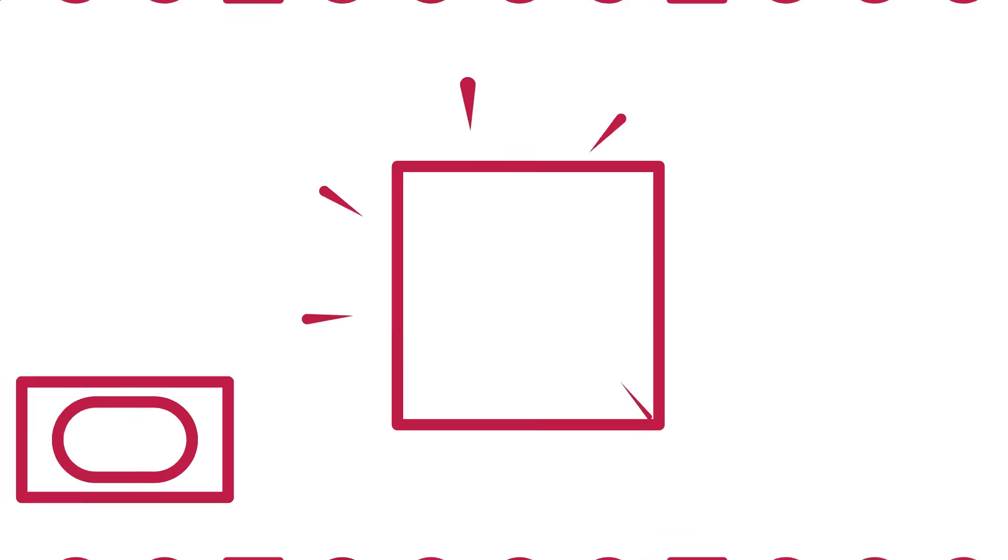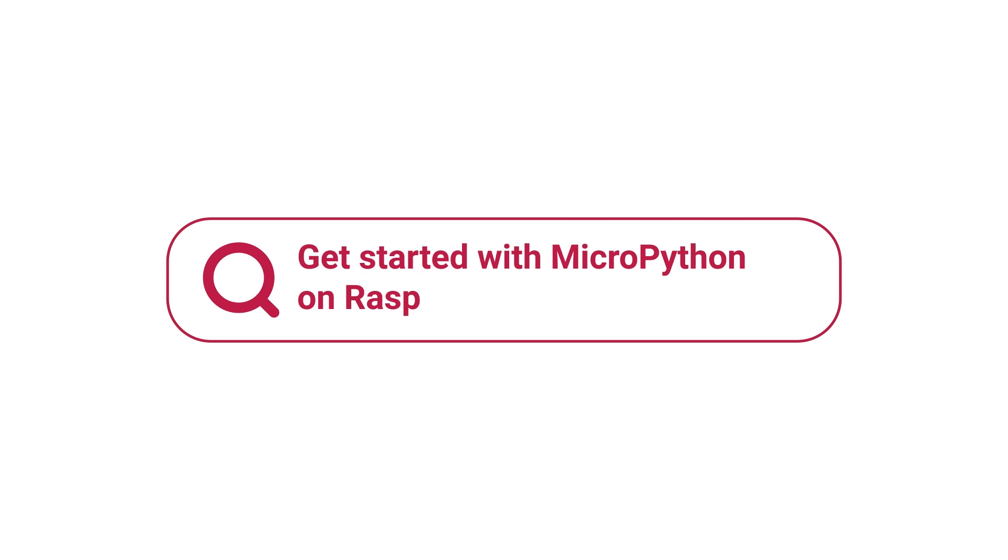Now that we know what the parts of the board do, how do we actually get it to do things? Amongst other options, Raspberry Pi Pico supports MicroPython, a beginner friendly programming language based on Python. If you've ever used Python before, MicroPython will seem pretty familiar. If you're just starting out, check out the book Get Started with MicroPython on Raspberry Pi Pico from Raspberry Pi Press.